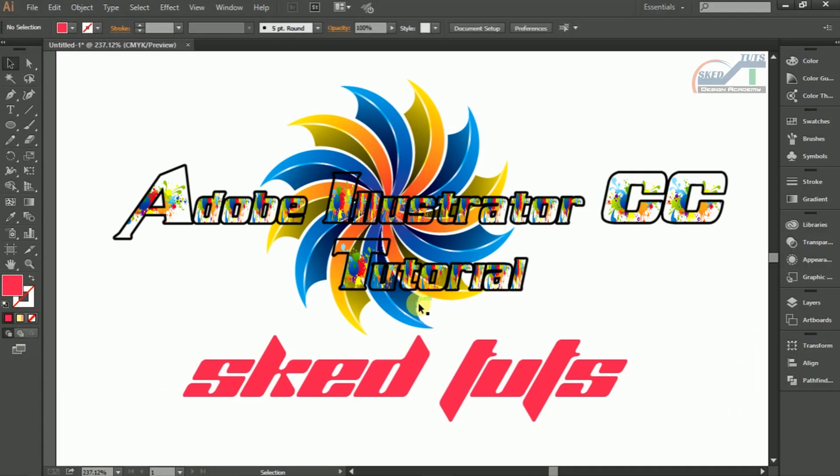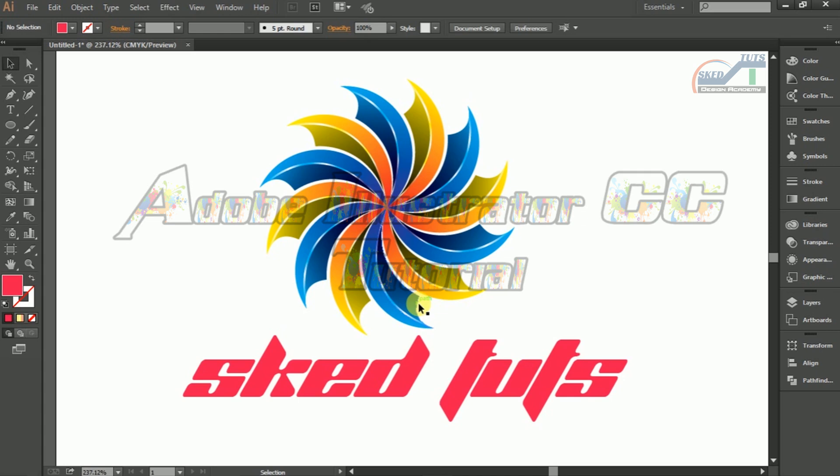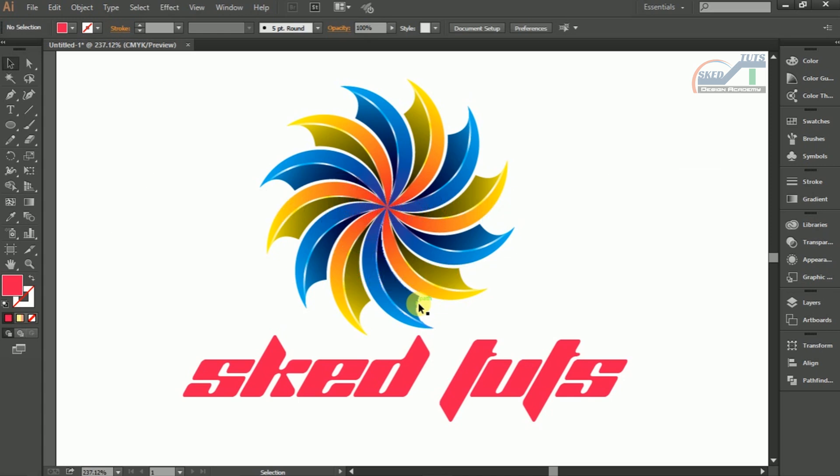Hello dear friends, welcome to Skidtuts video tutorial. I am Siodipta Seek. Today I am showing you how to create a professional logo design using some simple tools in Adobe Illustrator.